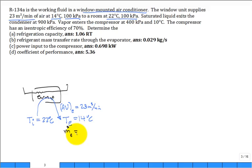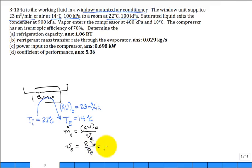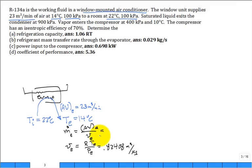The mass flow rate of air at the exit is calculated as the volumetric flow rate divided by the specific volume at the exit. The specific volume is found using PV = RT, so it's R times the air temperature at exit over the pressure at exit. That gives a specific volume of 0.8240 m³/kg, and then the mass flow rate of air comes out to 27.91 kg/min.